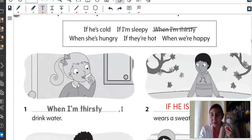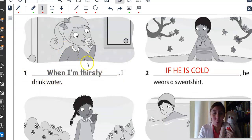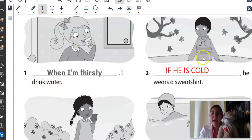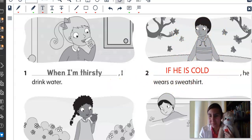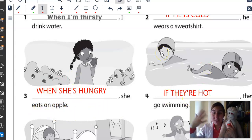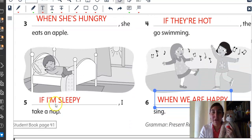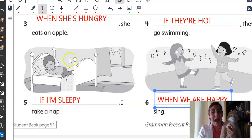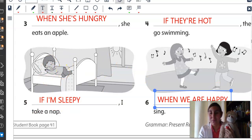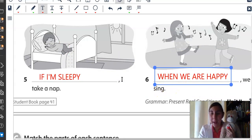You have to complete and then scratch the sentences. I already have it done here. Number one: When I'm thirsty, I drink water. Cuando estoy sedienta, bebo agua. If he is cold, he wears a sweatshirt. Number three: When she's hungry, she eats an apple. If they are hot, they go swimming. Number five: If I'm sleepy, I take a nap. Number six: When we are happy, we sing.